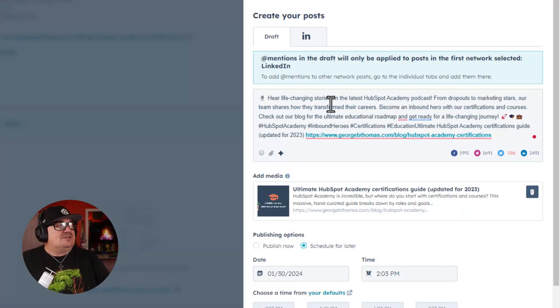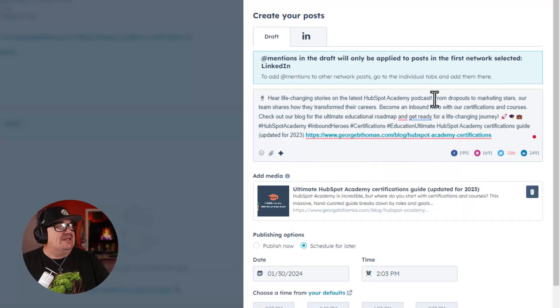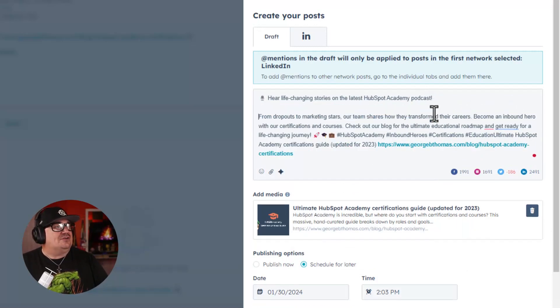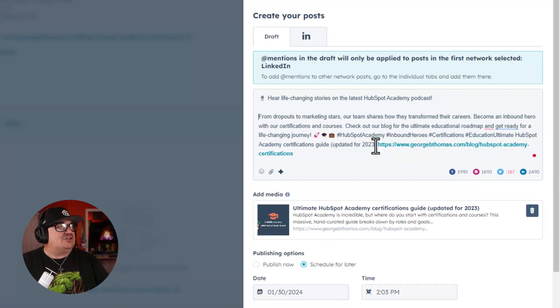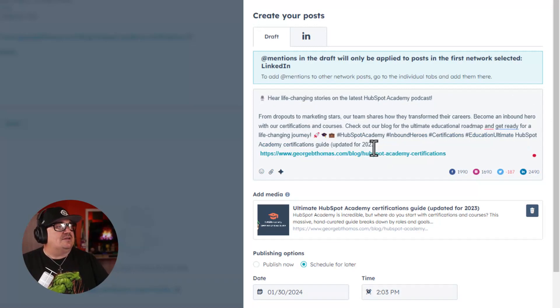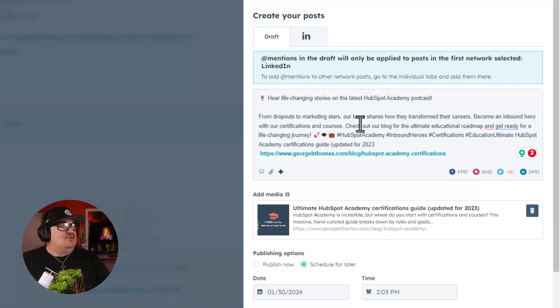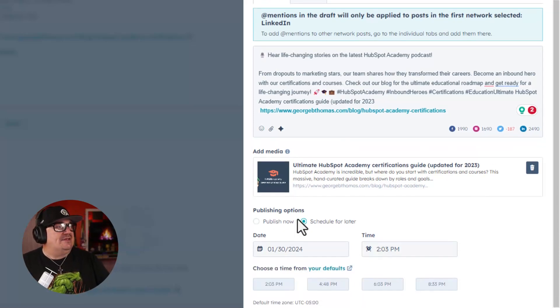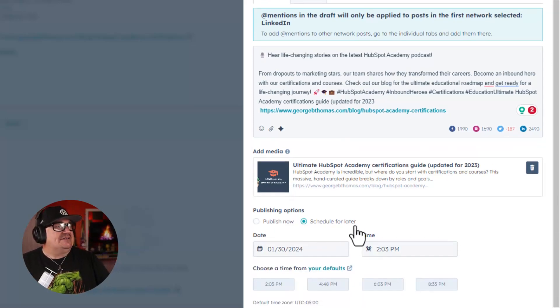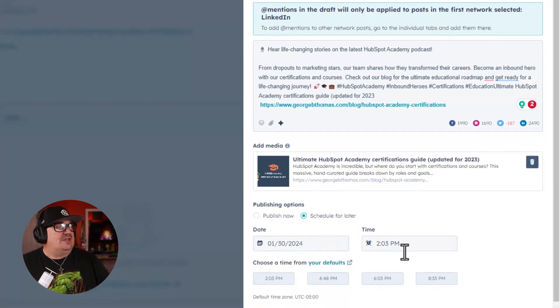Now, of course, I would do some formatting here, probably do a couple enters, probably add some hashtags or whatever else I wanted to do. And then, basically, after I format this, I can say, Schedule for later, give it a date and time, associate it to a campaign, and I'm off to the races.